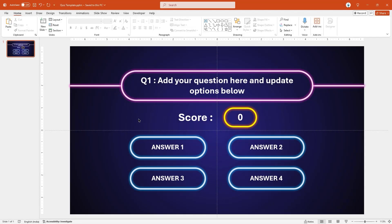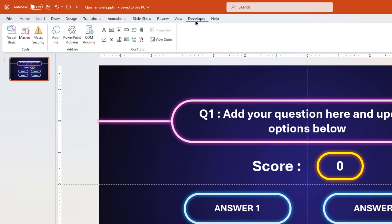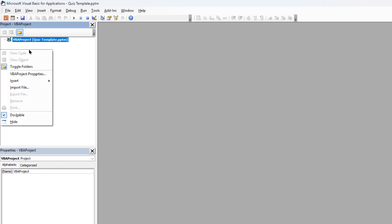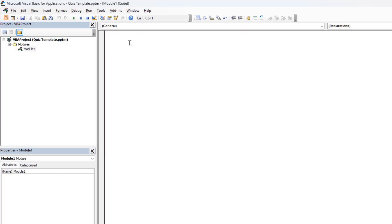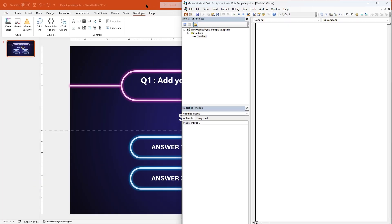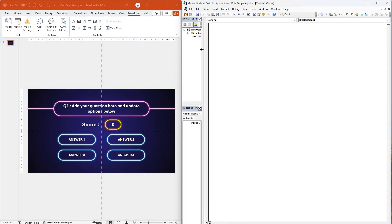To begin with VBA scripting, let's first go to the Developer tab and then enable the VBA editor. First things first, let's insert a module — this is where we are going to write our VBA code. Let me minimize the VBA editor and PowerPoint and place them side by side for better understanding.